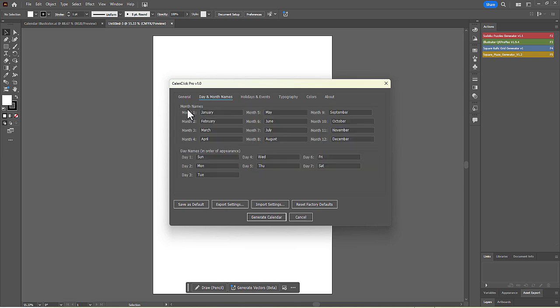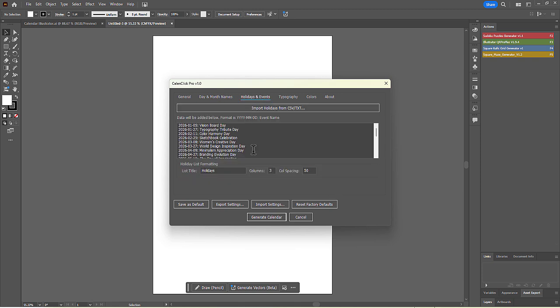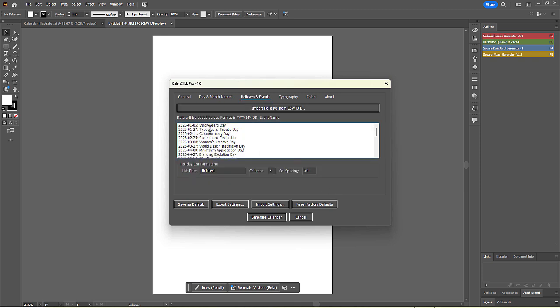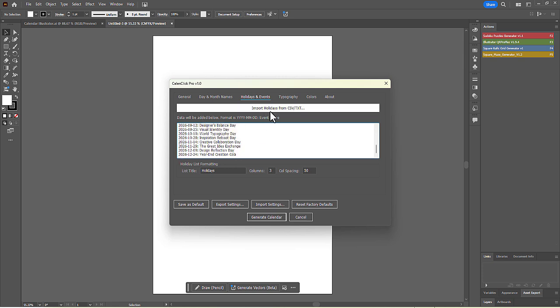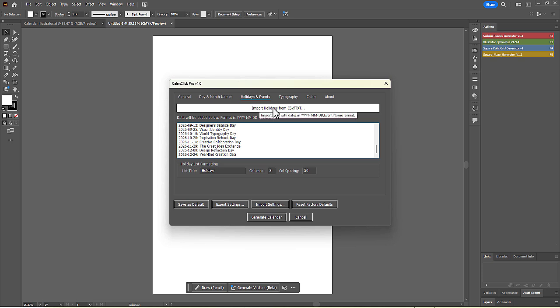Let's move to the other tabs. The Day and Month Names tab allows you to change how the names of the months and days are displayed. In the Holidays and Events tab, you can add a list of important dates that will be highlighted on the calendar and listed below it. You can even import a pre-made holiday list from a text file.